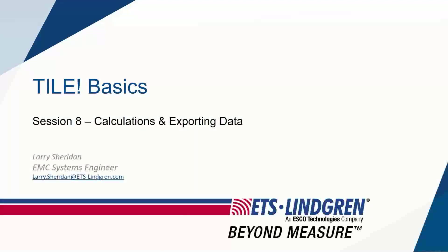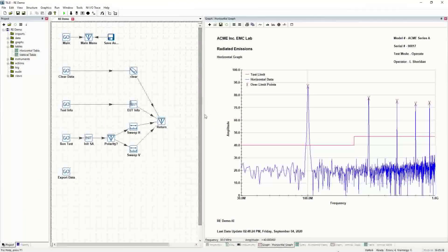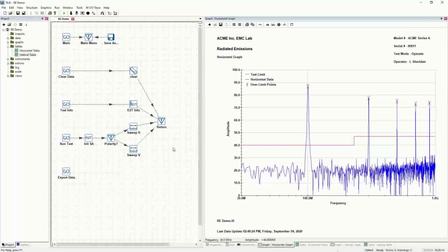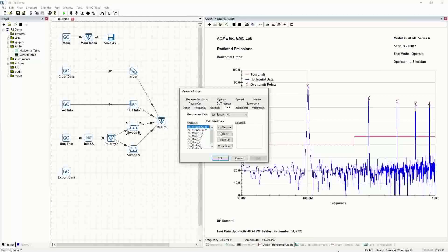Welcome to Tile Basics Session 8, Calculations and Exporting Data. What I'd like to start with in this session is something I described in earlier sessions, but we didn't show it on the fly. When you run the sweep actions inside the data tab, there are all kinds of calculations that can be run on the fly, and we need to put in the items required to be calculated as the test runs.